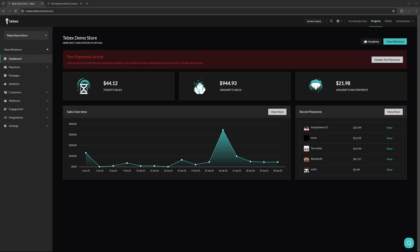Hey everybody, I'm Ted from Tabax. Today we will take a look at payments directly from our Tabax dashboard. We already get a lot of information like today's sales, monthly sales, and the average payment price for this month. We also have the recent payments.